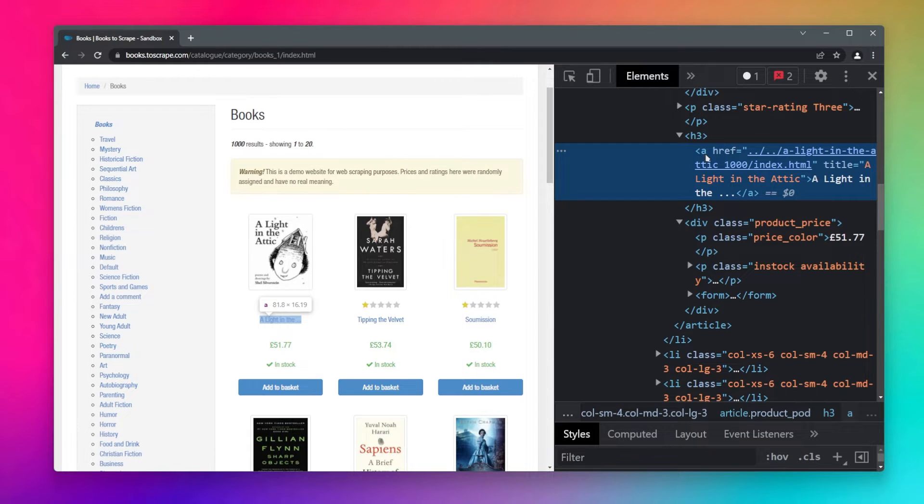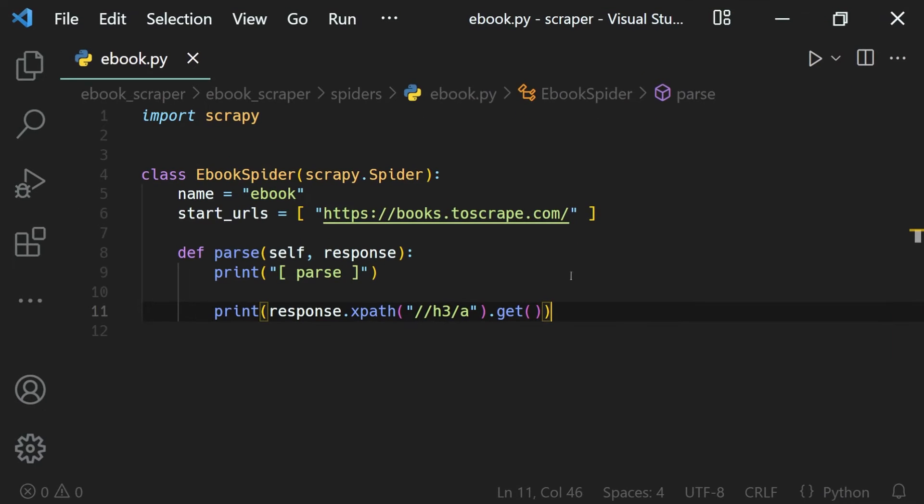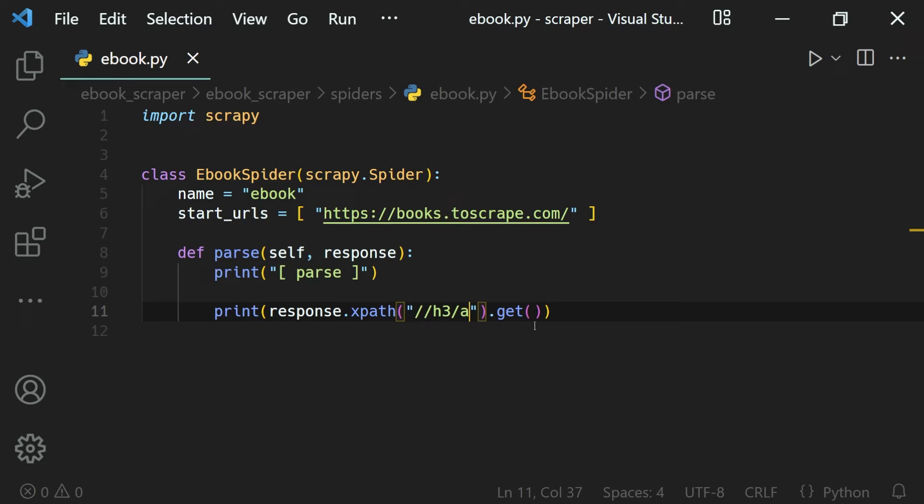To do that we can just use the text function. After the link selector, we will use a single slash and the text function like this.